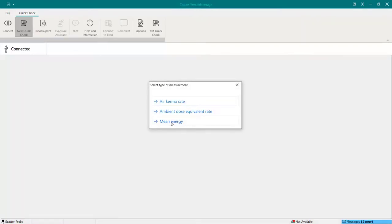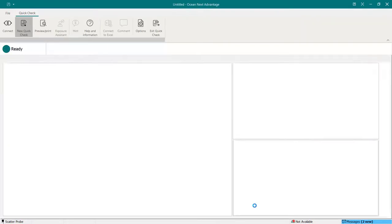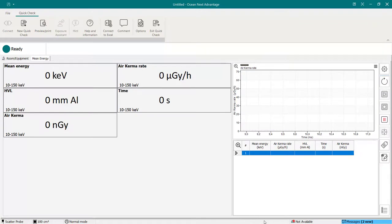The last one is for mean energy. For some scenarios, there is a possibility to measure the mean energy in kilo electron volts. That's the mean energy, not the acceleration voltage itself, and the HVL.